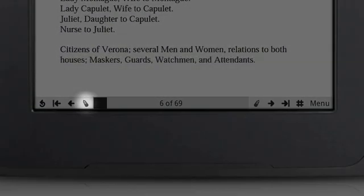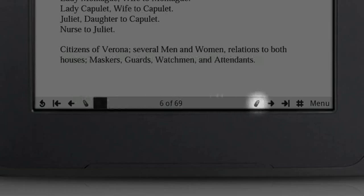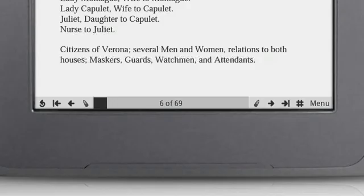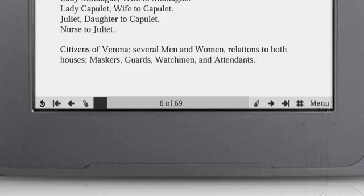Touch the Previous Pencil icon to go to the previous annotated page, or the Next Pencil icon to go to the next annotated page. To see more options, touch Menu.